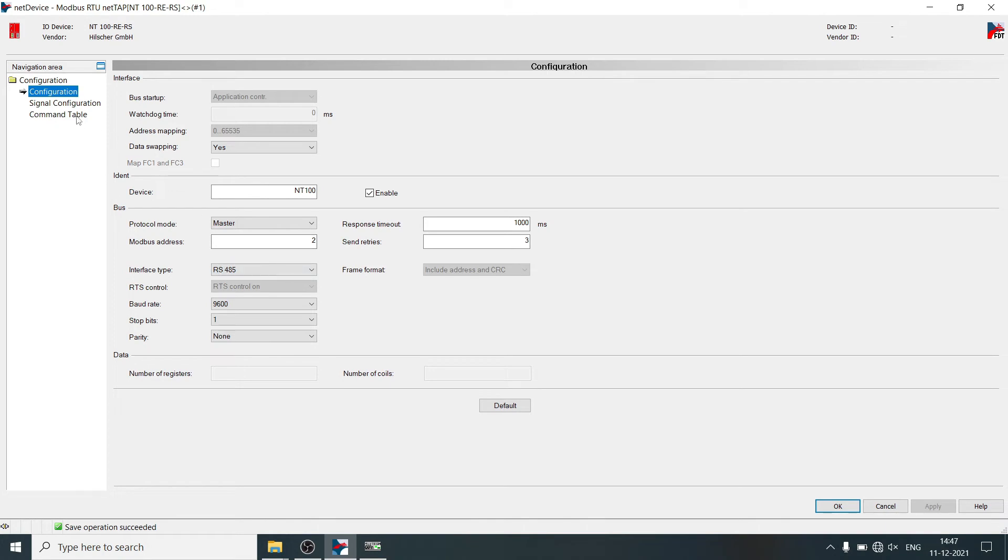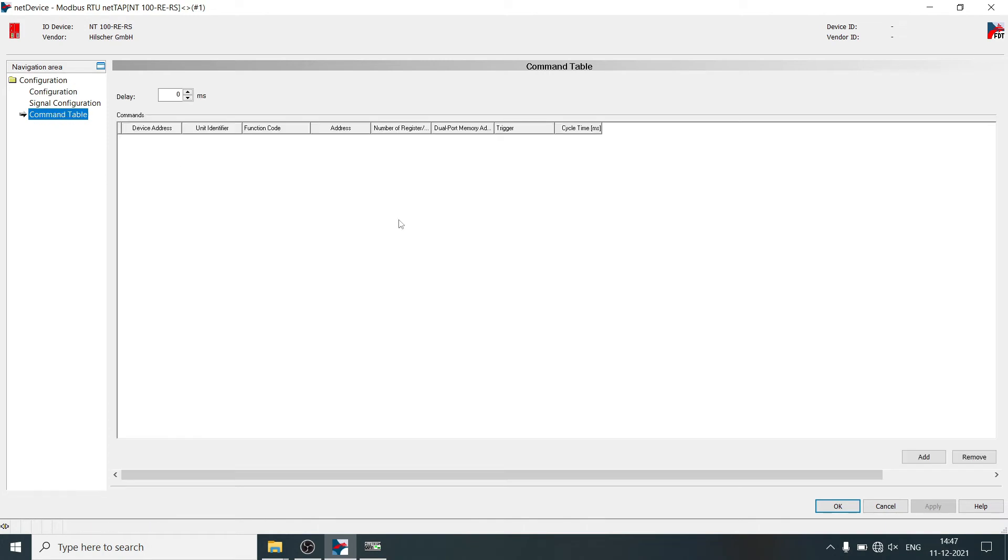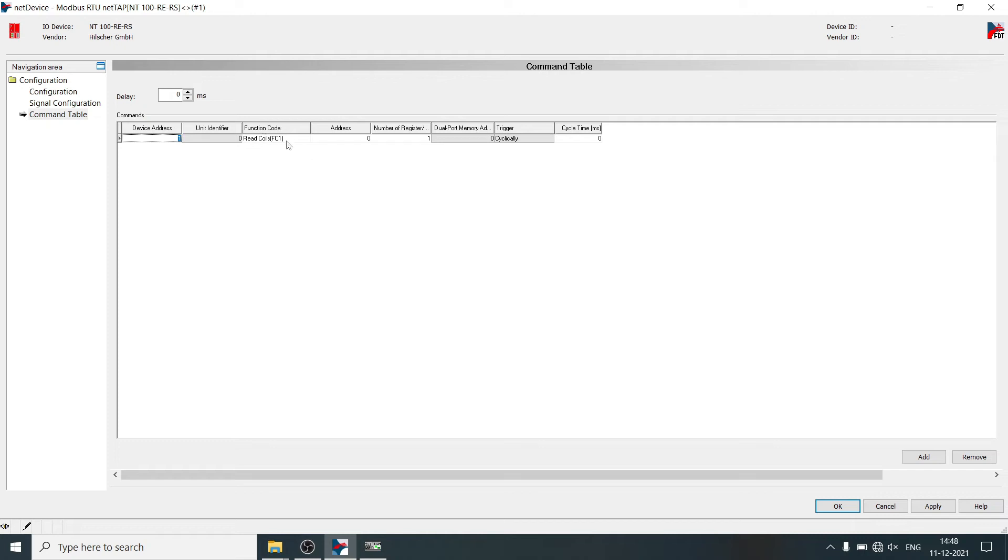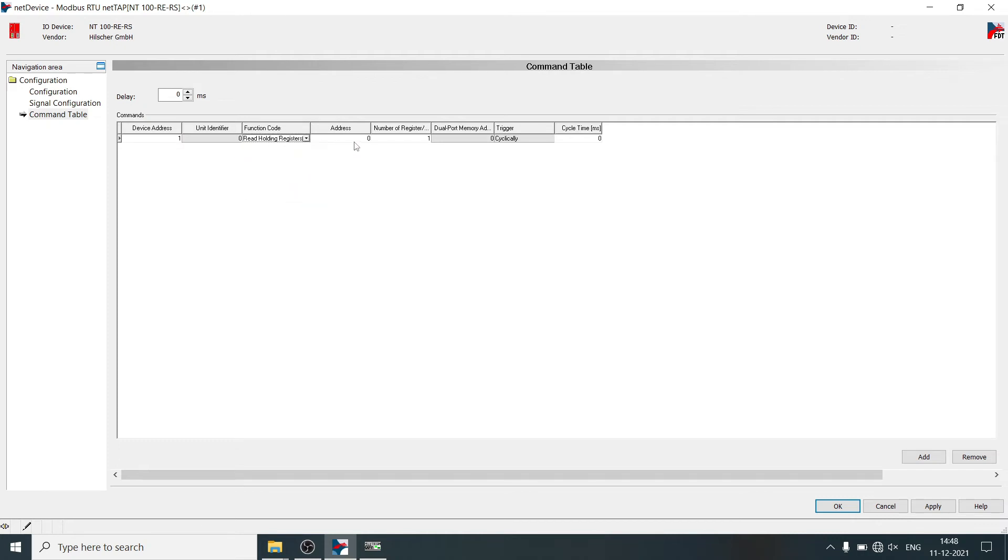Select command table. Click on add. Define node address of energy meter. Select function code as read holding register. Define parameter address.